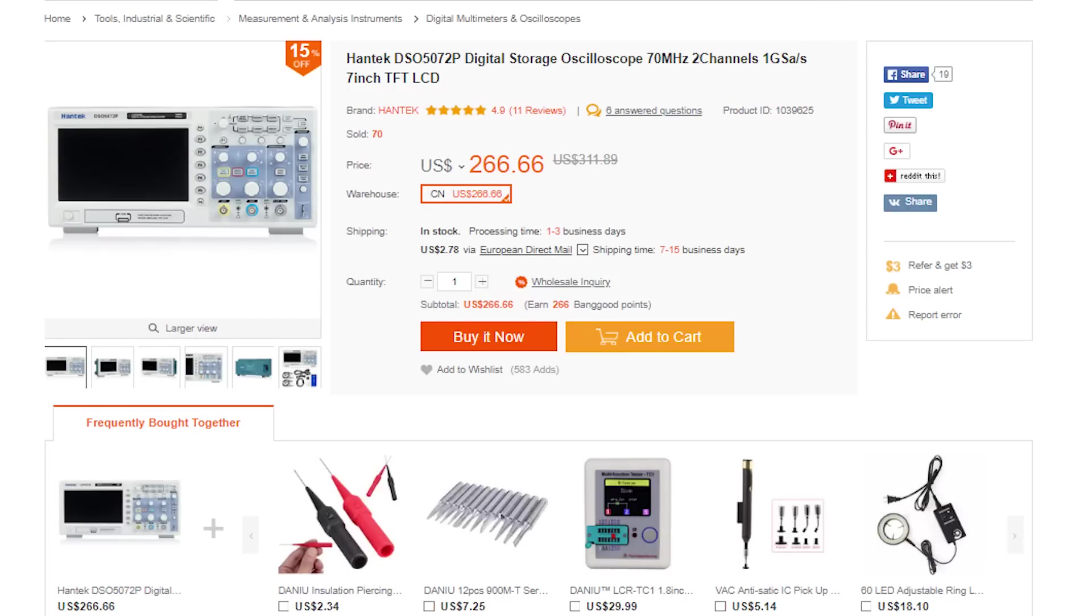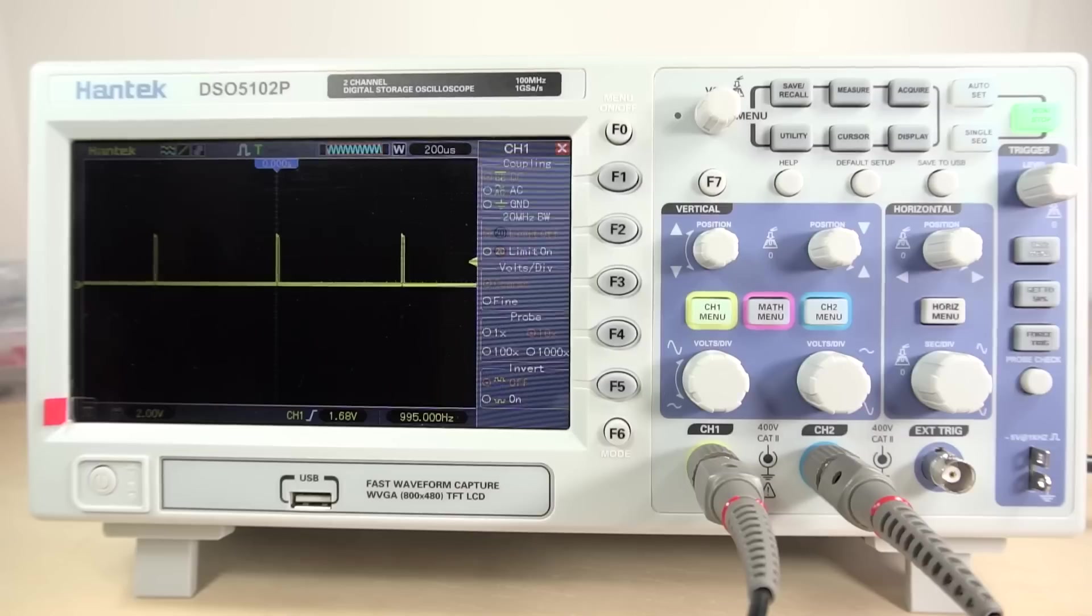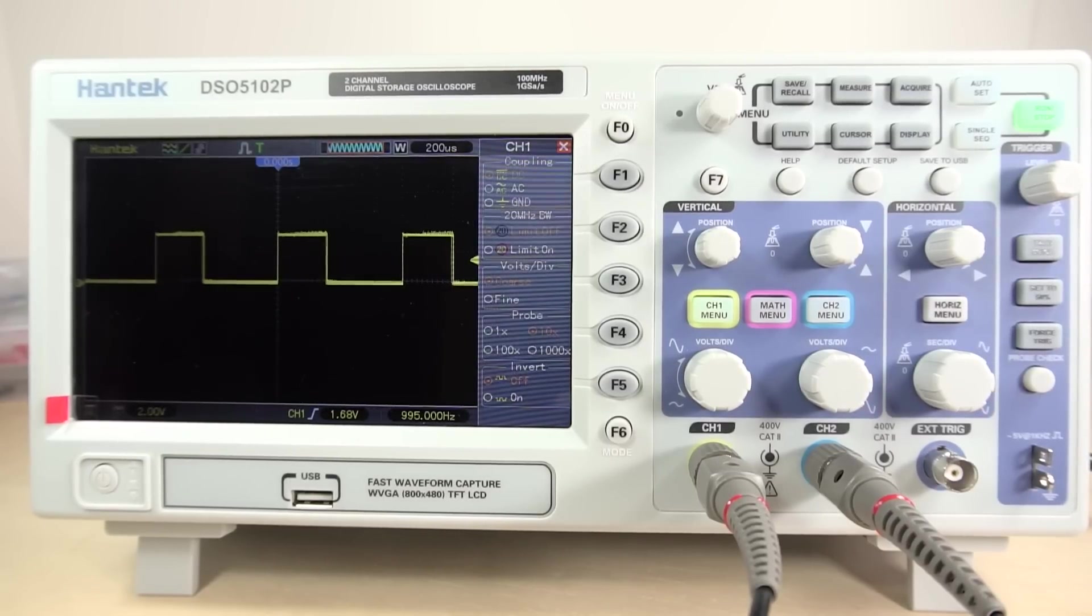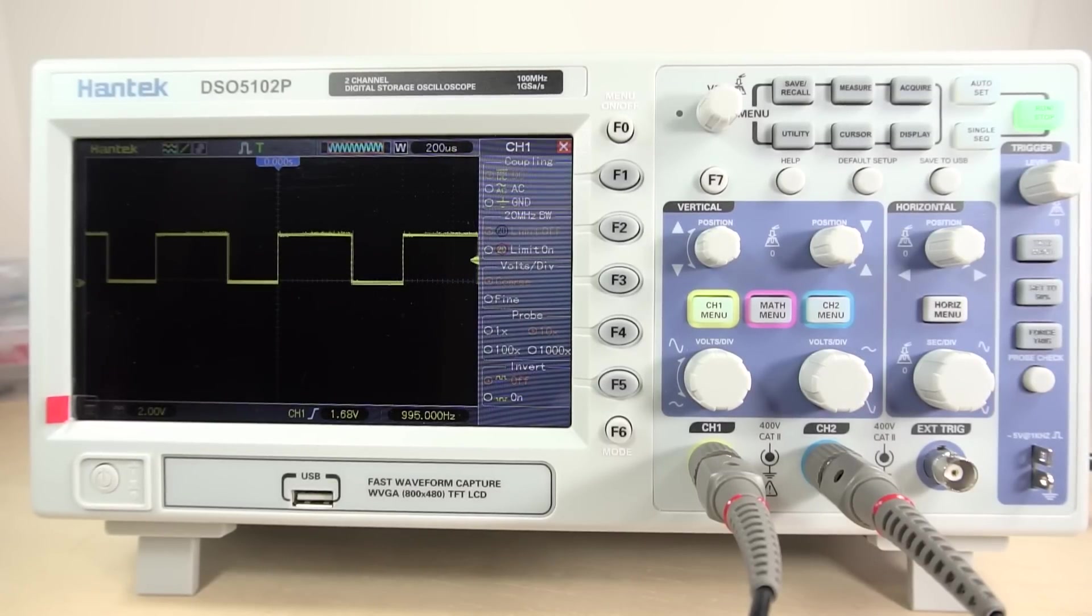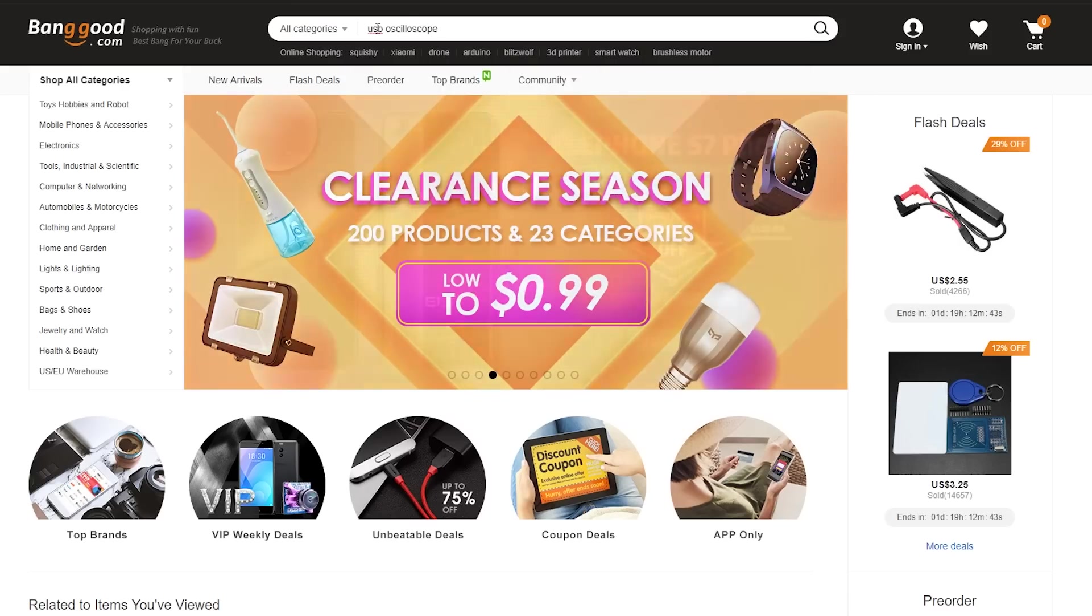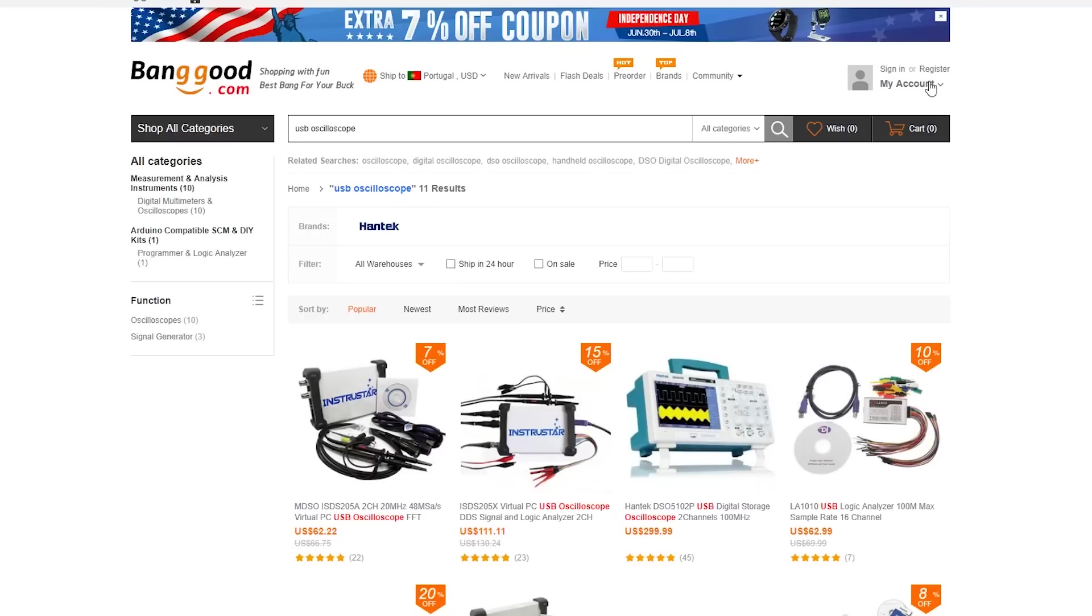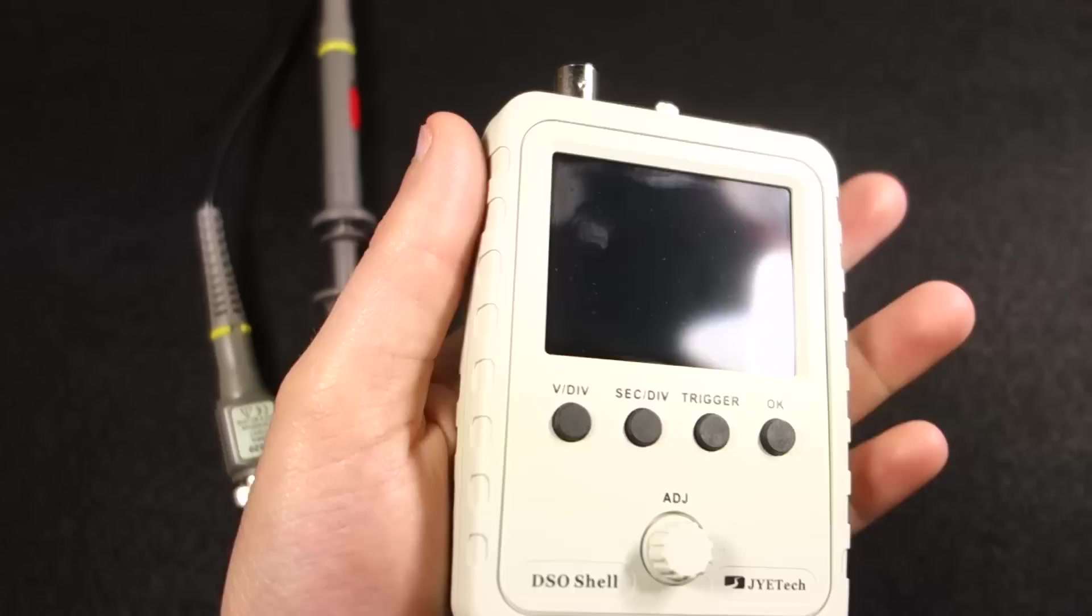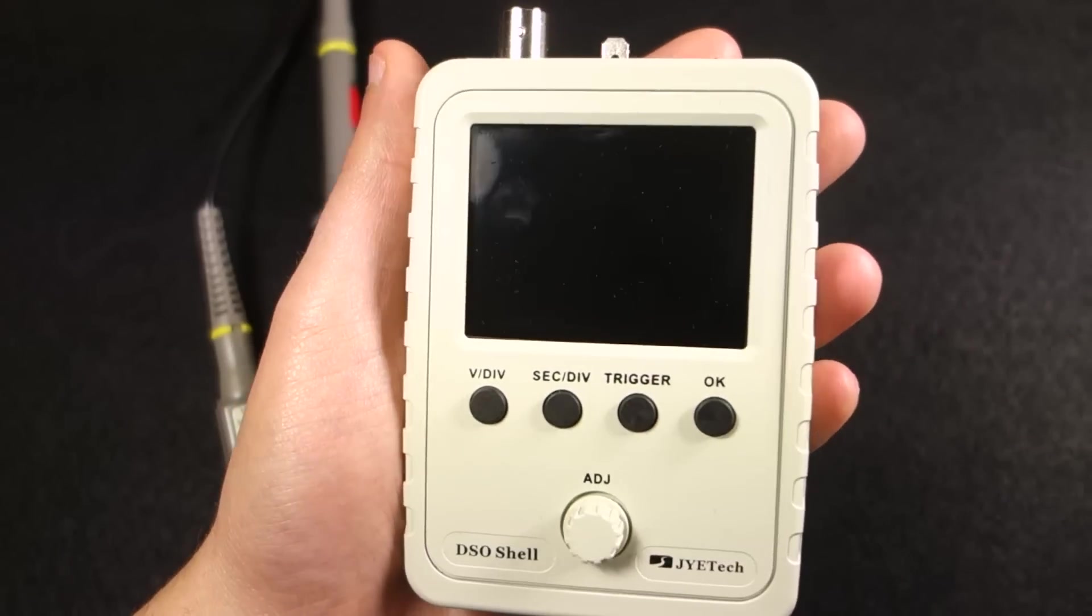If you can't afford the bench oscilloscope or you're not sure whether you really need a scope, there are cheaper options to analyze your circuits. For example, you can use a USB oscilloscope or a DIY oscilloscope kit.